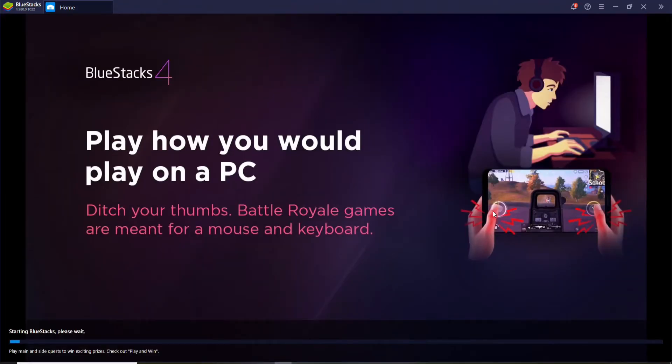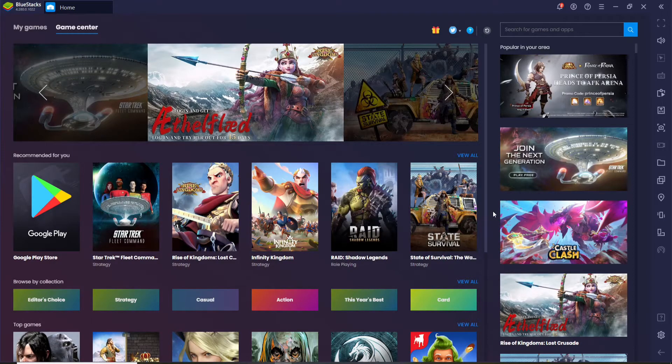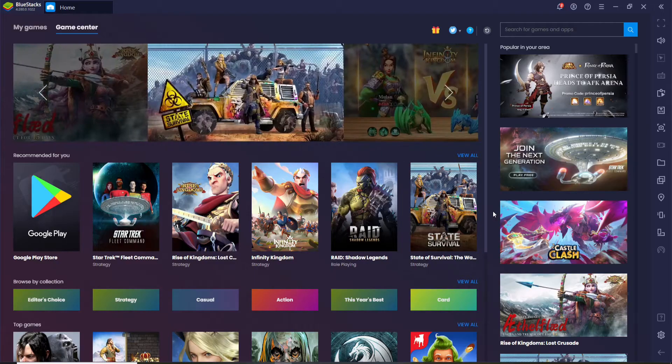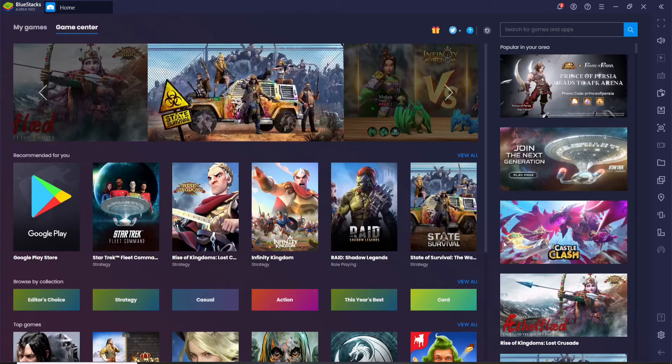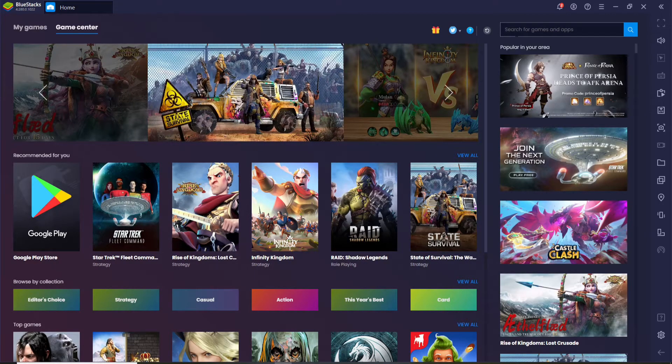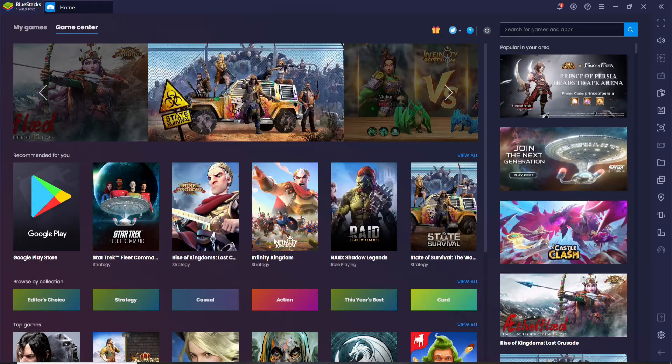Wait until Bluestacks loads. You might be prompted to enter your Google ID credentials in order to get to this page. Now go and click on the search box at the upper right corner where it says search for games and apps.